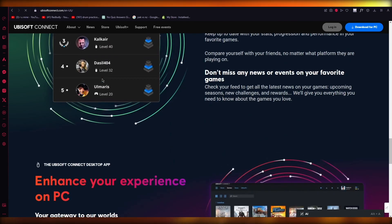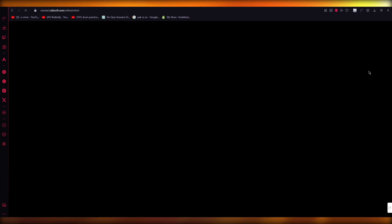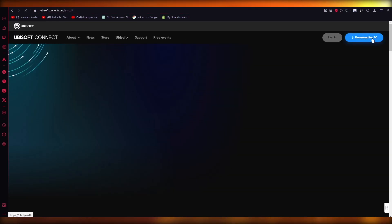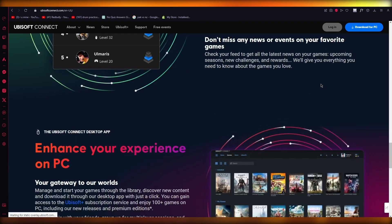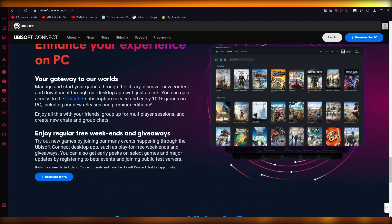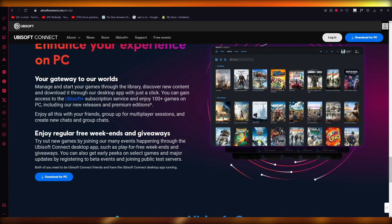Games available include Assassin's Creed, Rocket League, Watch Dogs, The Crew, Uno, Tom Clancy games, Far Cry games, and more. You download the Ubisoft Connect launcher for your PC — it will take some space — and then download the games from there.